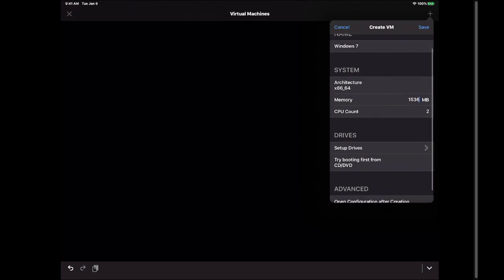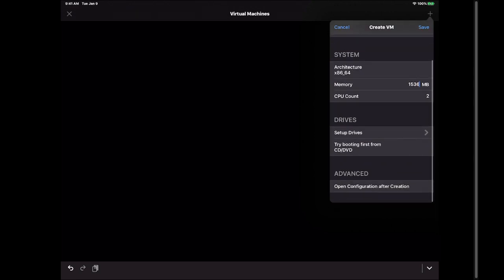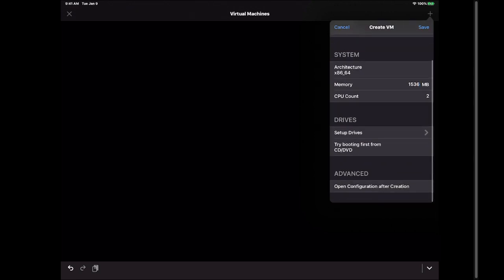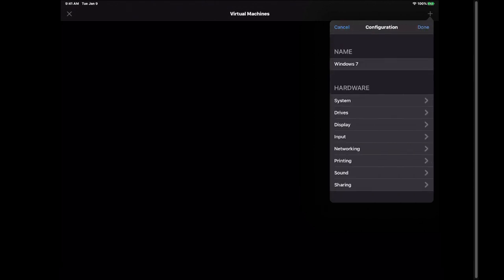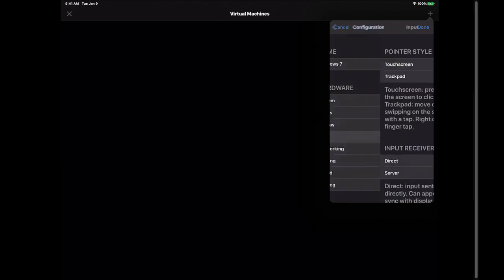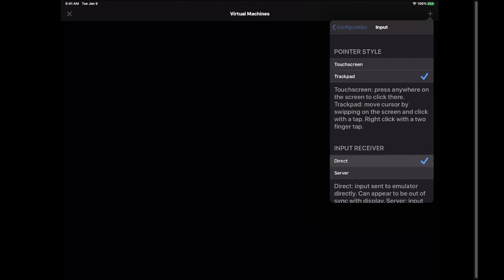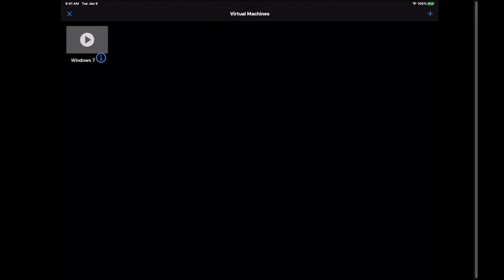I'm going to scroll down and I always open configuration after creation. Make sure that is checked. Hit save. Then the configuration file opens. We want to go ahead and hit input and I hit direct input so I could use an external keyboard. Hit configuration and hit done. It creates the file.